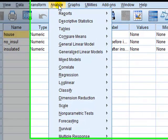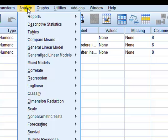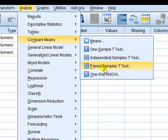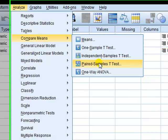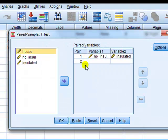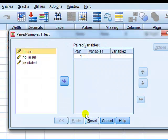Next then is to actually run, so we're going to run a paired t-test. Compare means, so analyze, compare means, go to paired samples t-test as opposed to independent samples t-test. Click on that, okay, reset this.